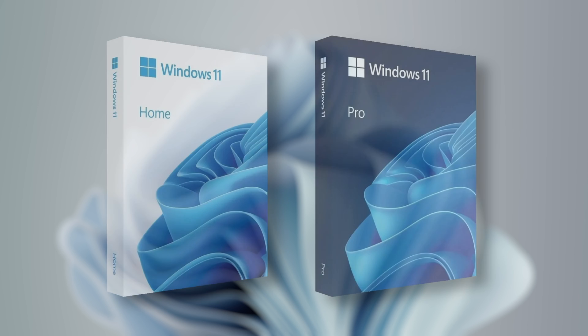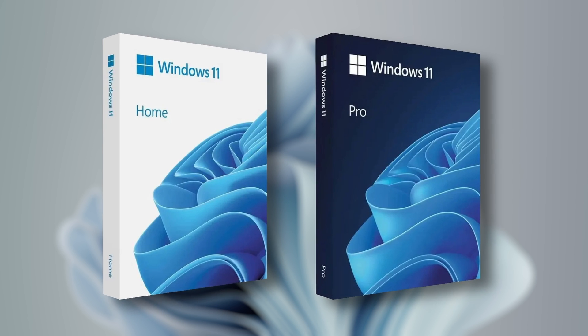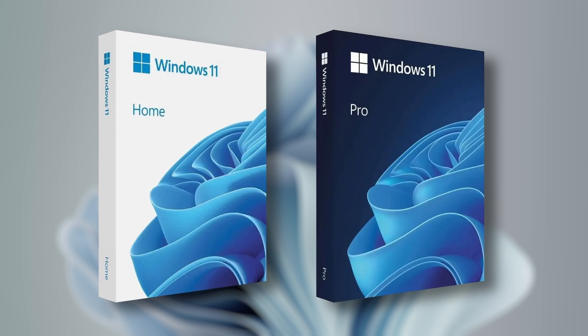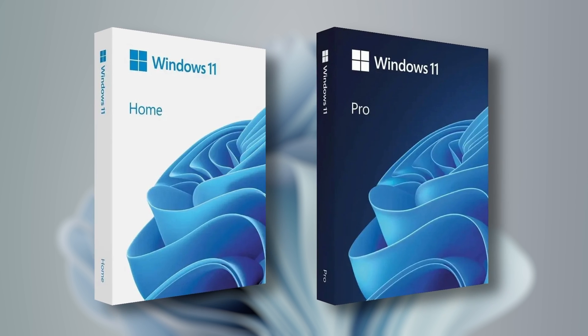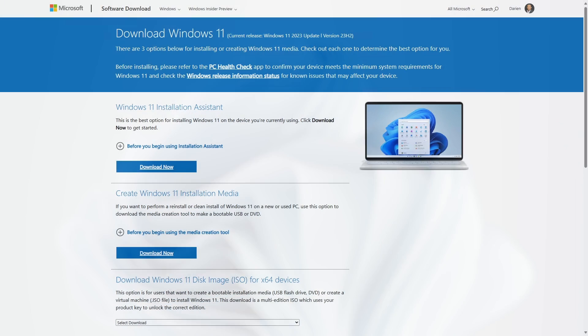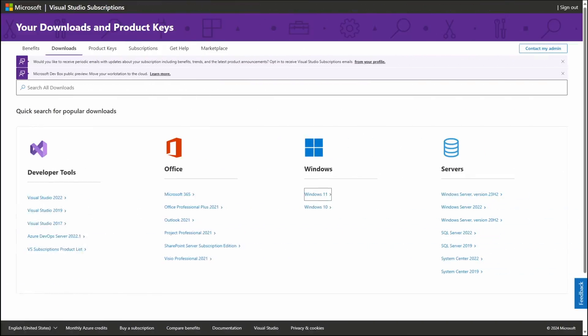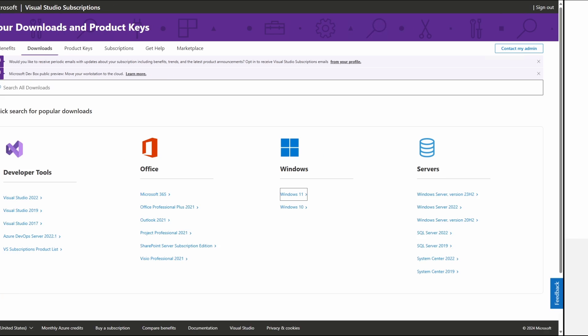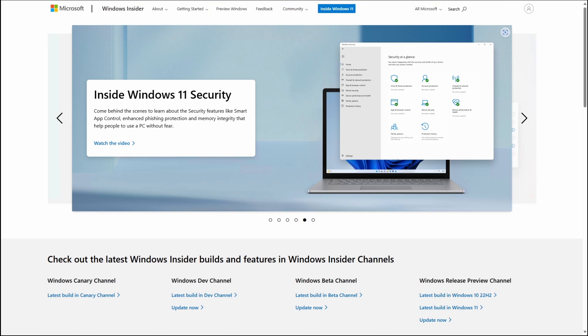If you do not already have installation media, you can go to the Microsoft Windows 11 download website, your Microsoft Visual Studio subscriptions website, or the Microsoft Windows Insider Program website.